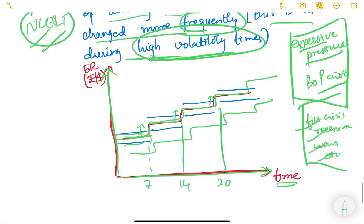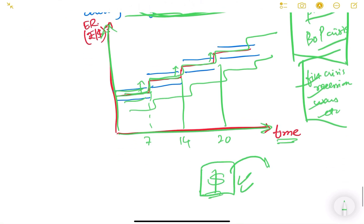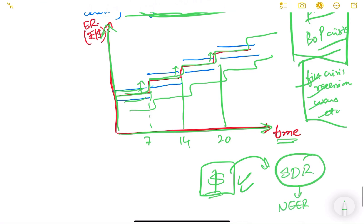These are the four exchange rate regimes that are important to know. In the next video, we will continue with exchange rate regimes and understand how the evolution of the international monetary system has happened over the years, including the role of America and the dollar. Then we will get introduced to the concept of SDR, and finally see how NEER and REER are calculated by RBI.